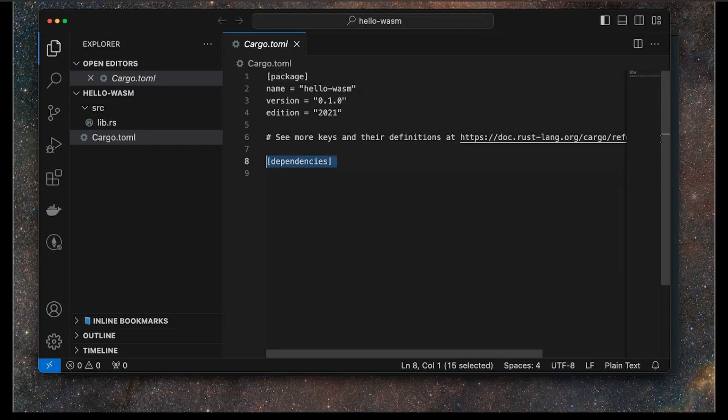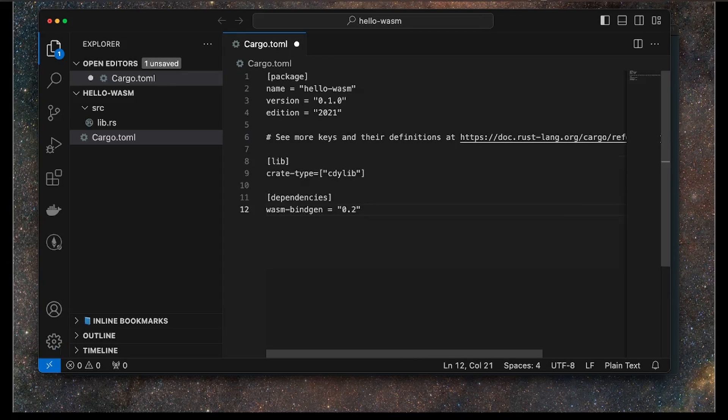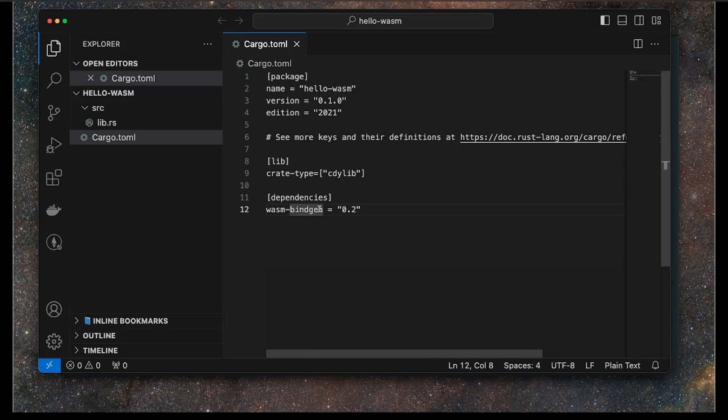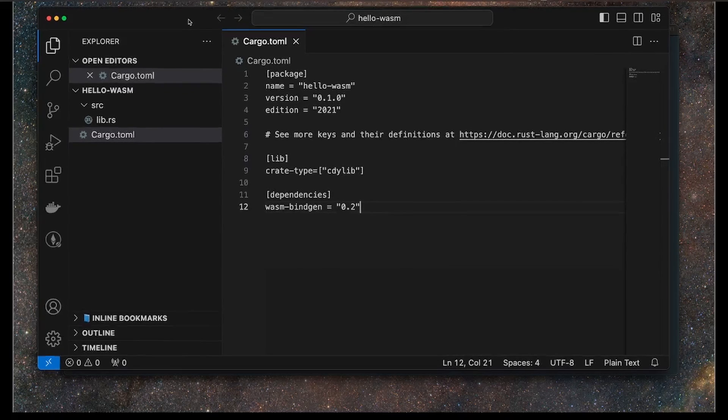Now I want to add some extra dependencies and a specific type of library or crate type declaration here. I'm not going to go into what that is exactly, but this is needed for making WASM modules in Rust. The other dependency is this WASM bindgen, which is basically a type mapping system for WASM and Rust.